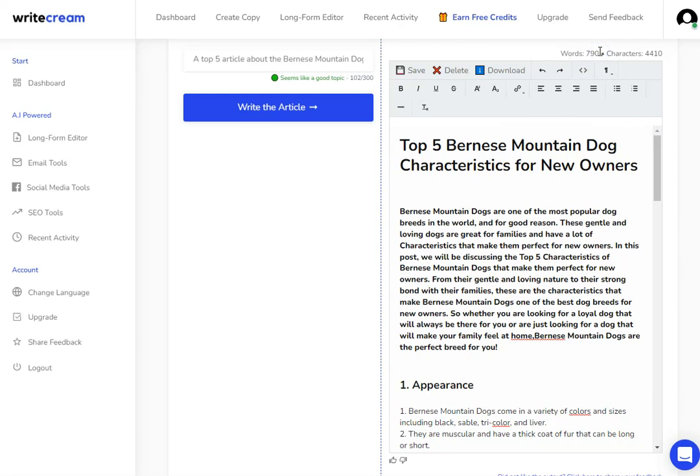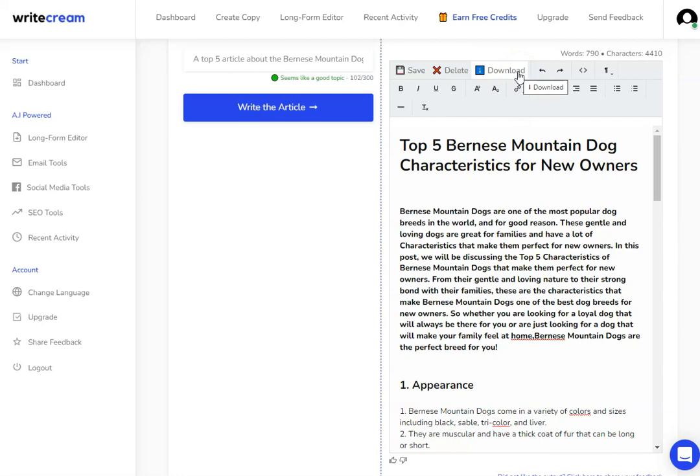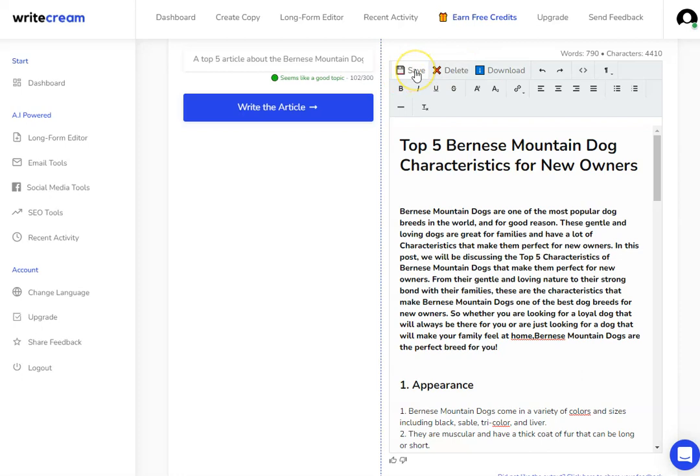I've now got the outline of an article - it's 790 words. I would always want to be over a thousand, so I need to develop this a little bit. But I've got some options: I can download it and it will go into a file where then I can save it or move it somewhere else like into a Google Doc, for example. I can delete it if I don't like it and start again, or I can save it so that I can access it later.